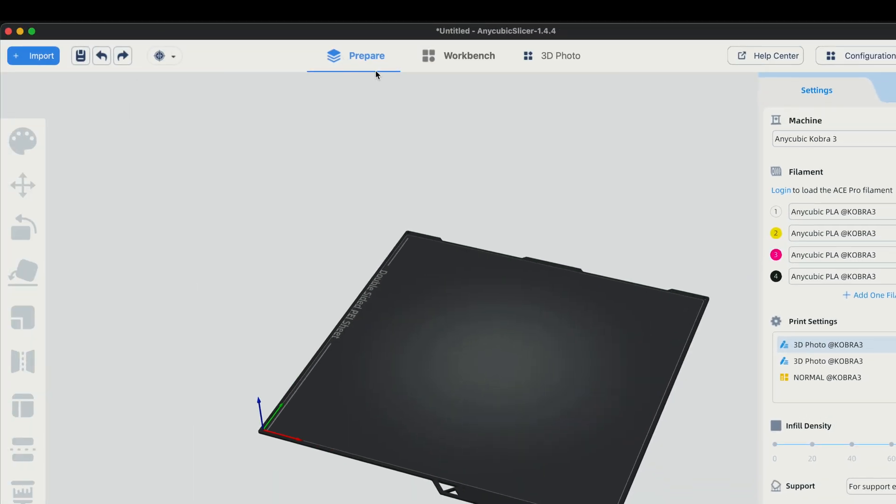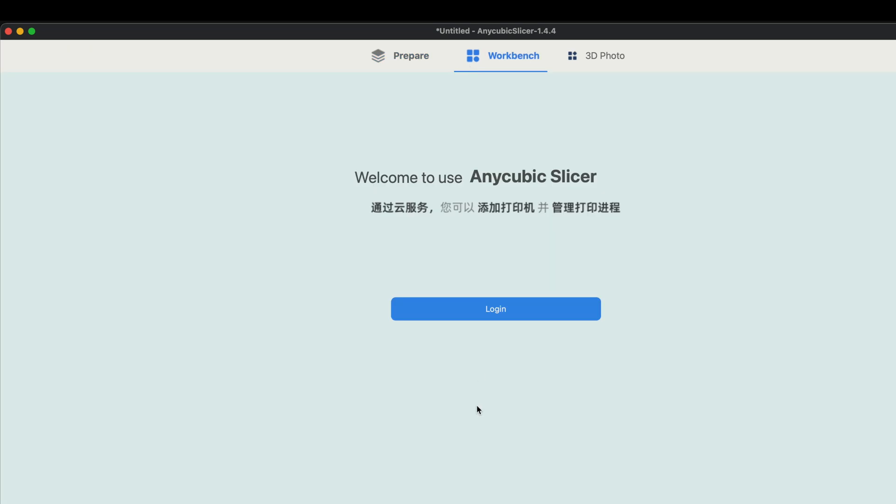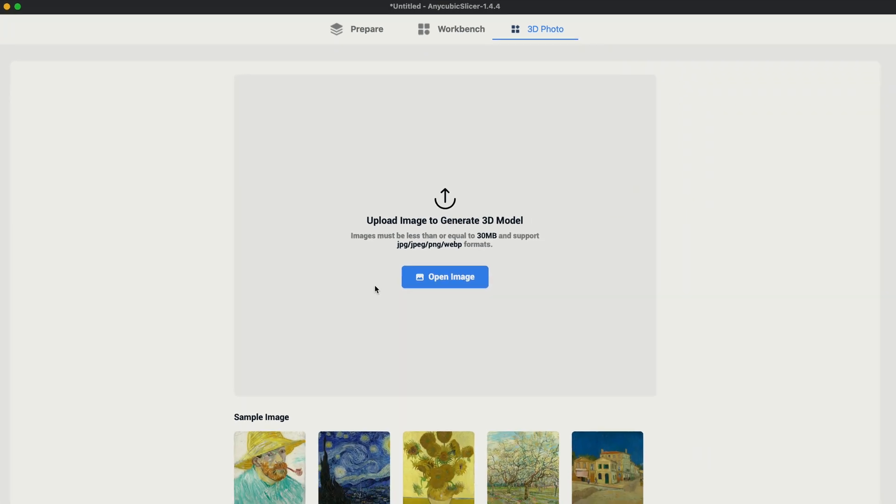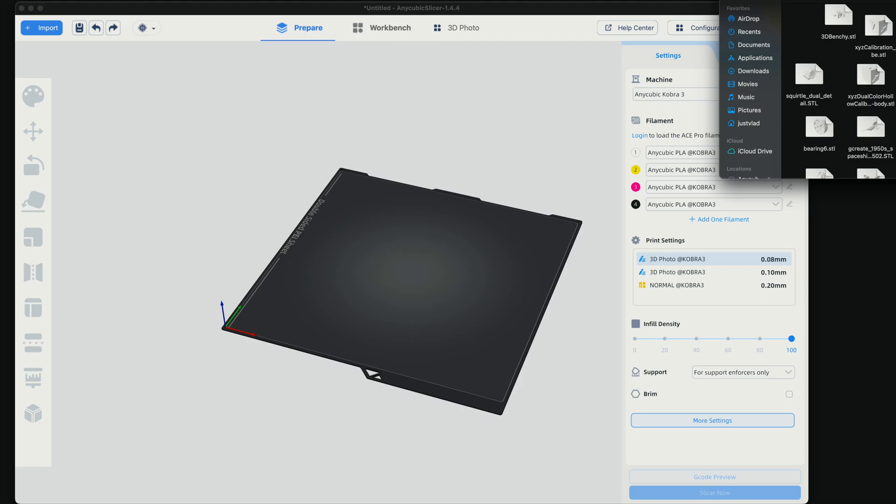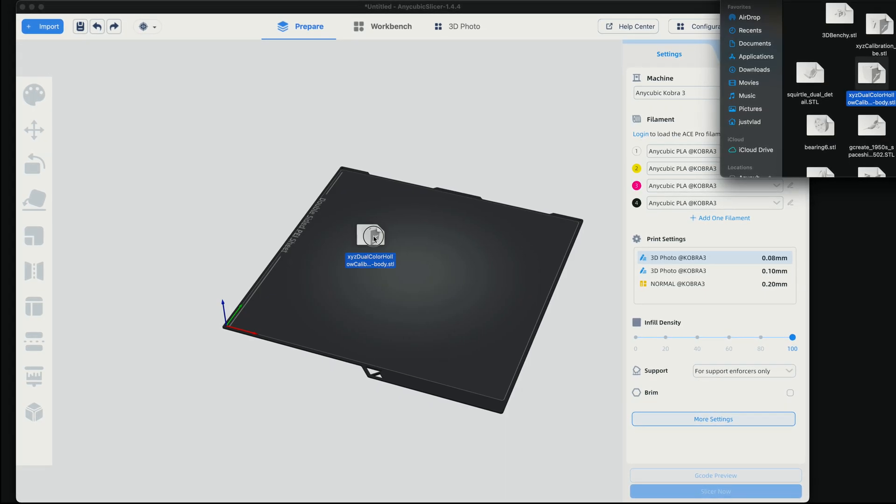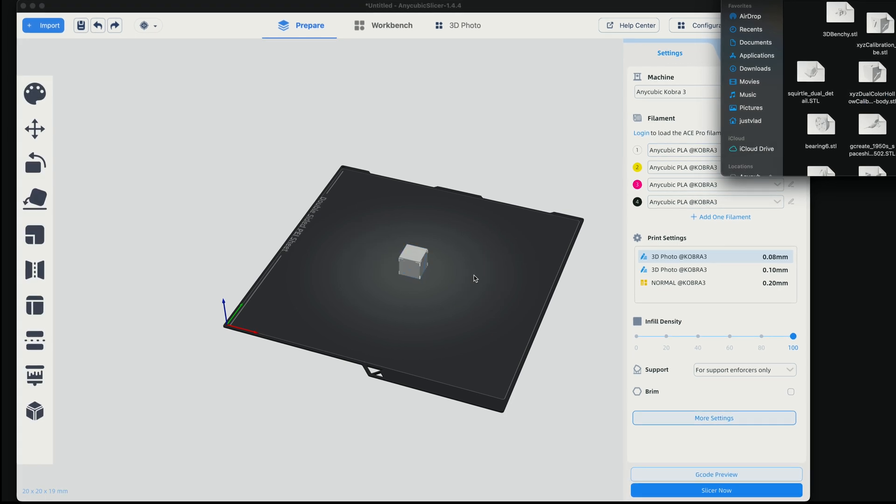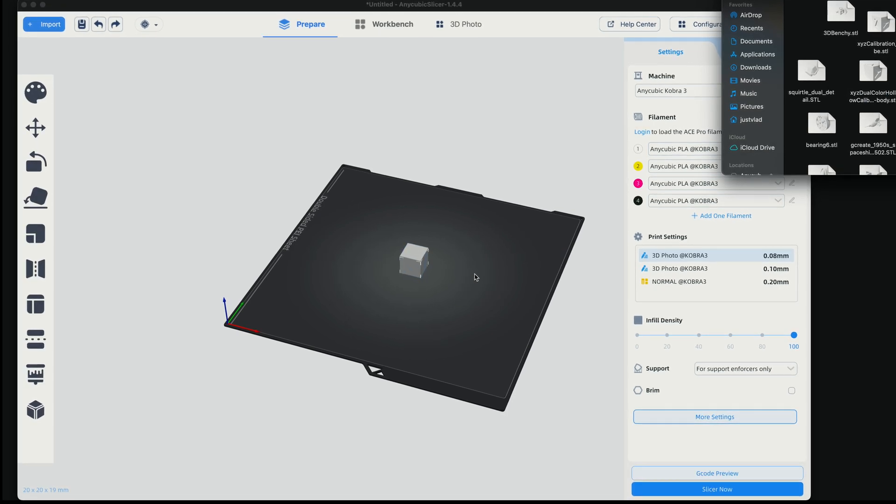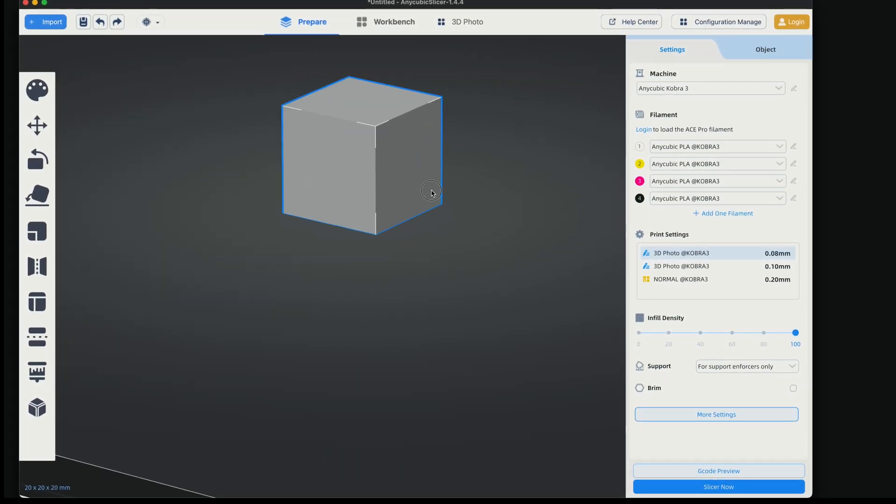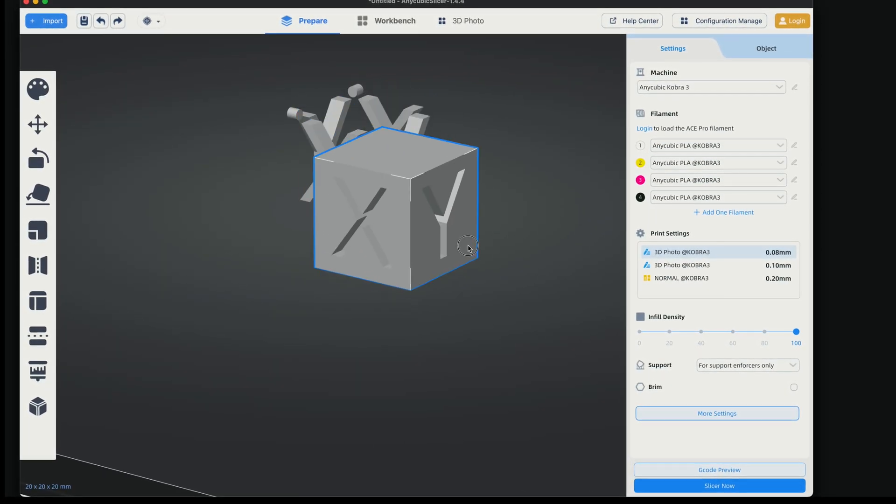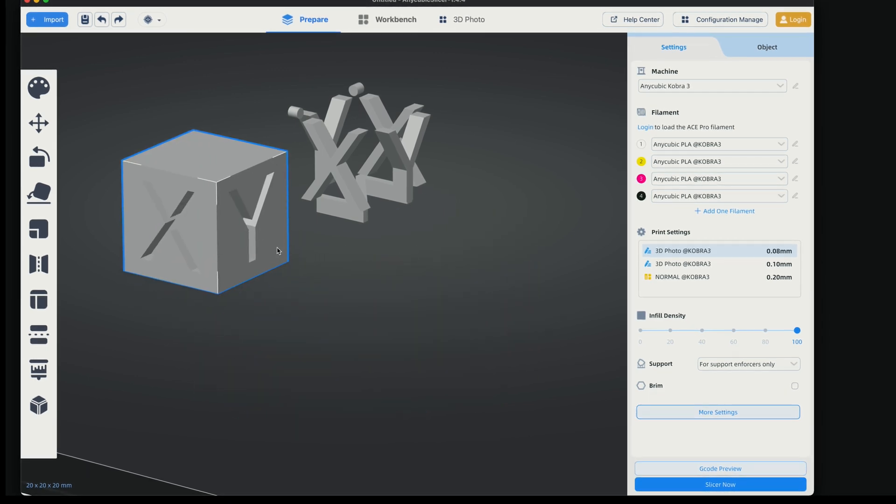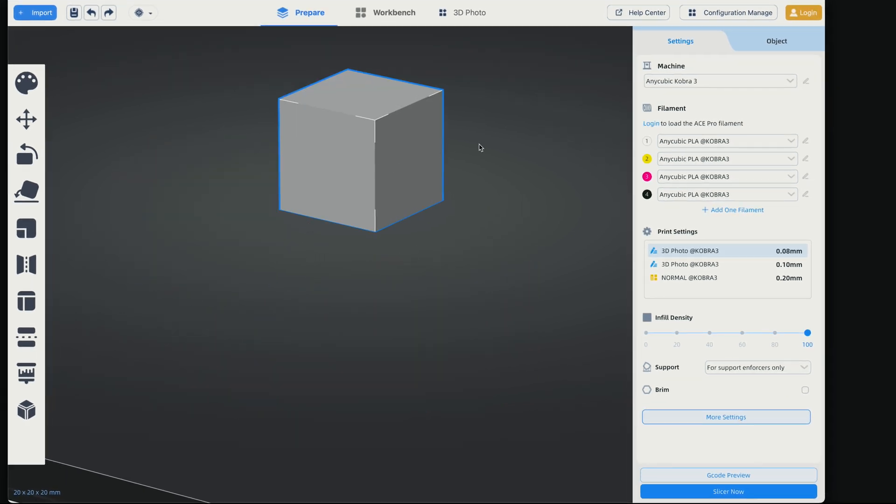On the top here, we can see we're in the prepare. We also have workbench. So if you have an account, you can log in. We also have a 3D photo. So you can upload an image and turn it into a 3D model, which is quite interesting. So let's throw in some kind of dual color print here for starters so we can see how this works. You can see that we do have two different files that combine into one.